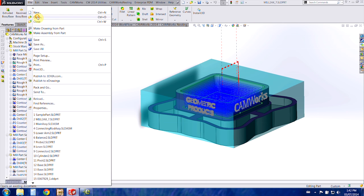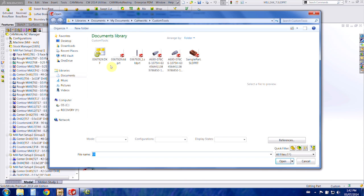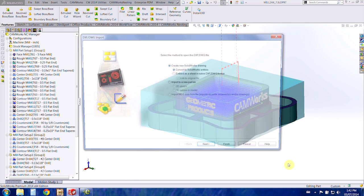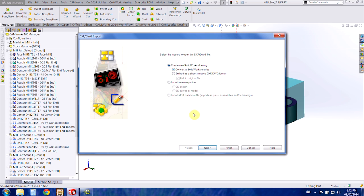So I'm going to open the DXF that I got from the website, and then once this import window comes up we want to import the 2D sketch. We don't want to import a drawing, just the 2D sketch.